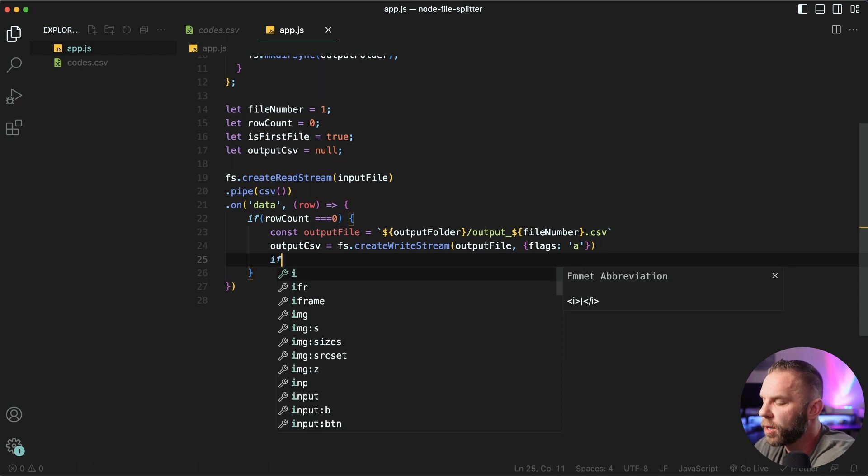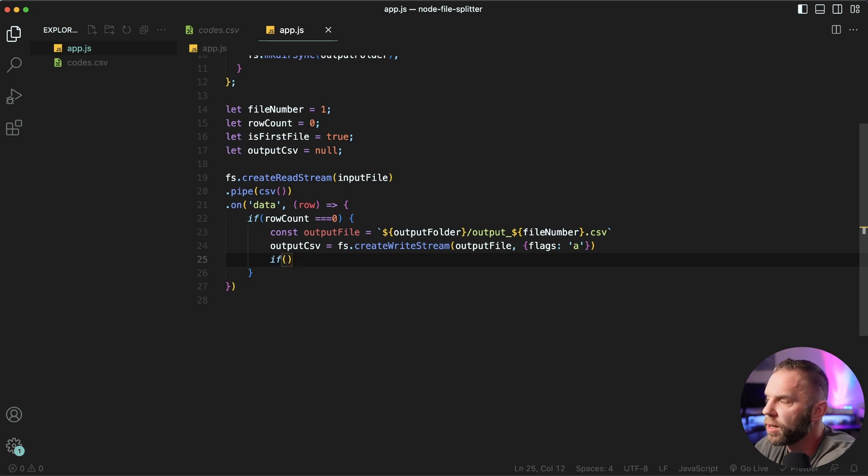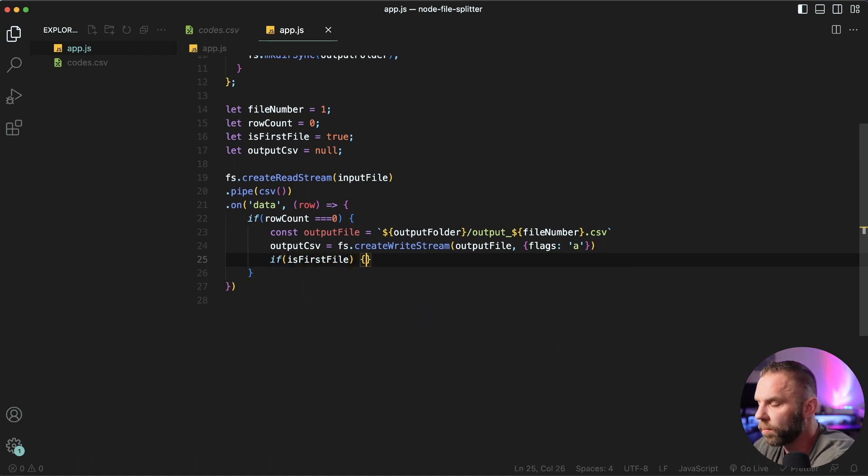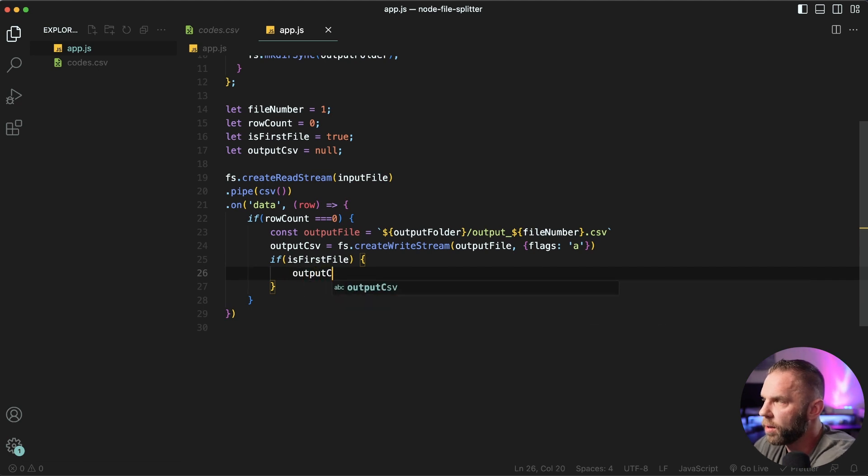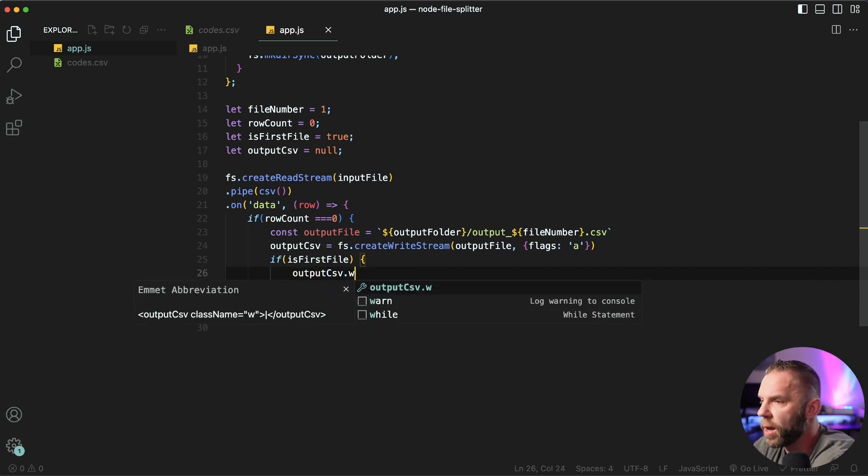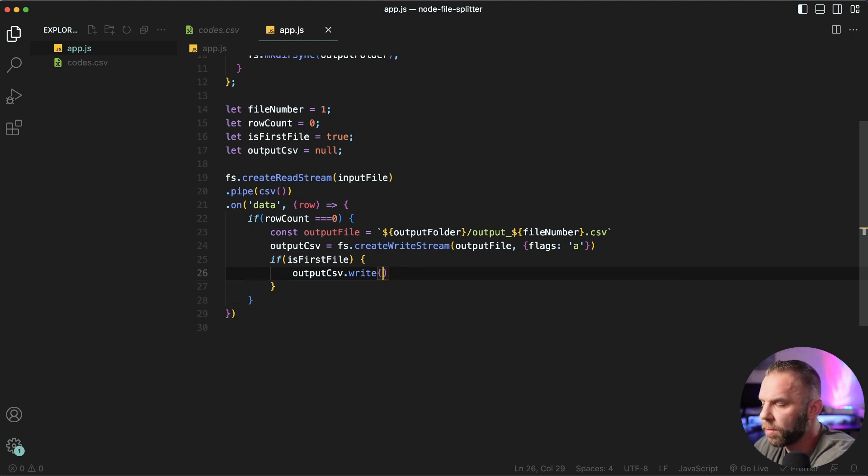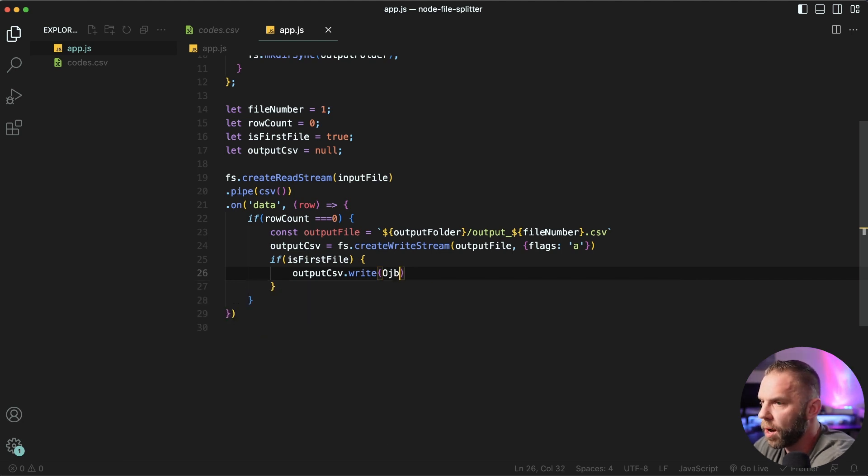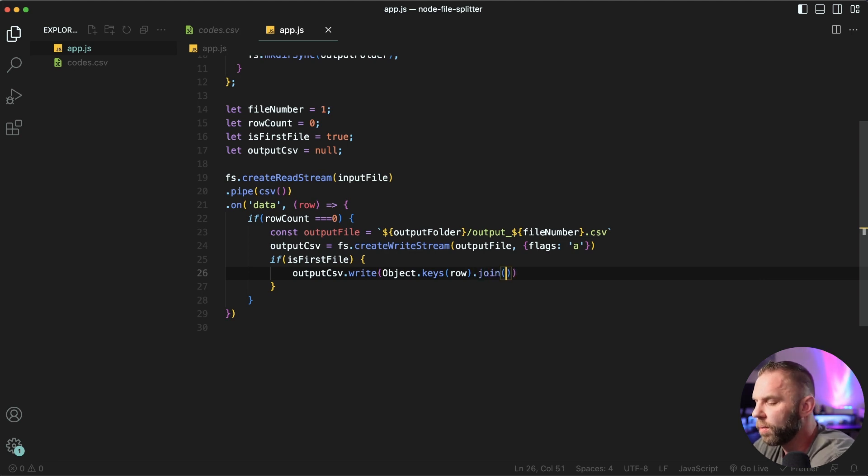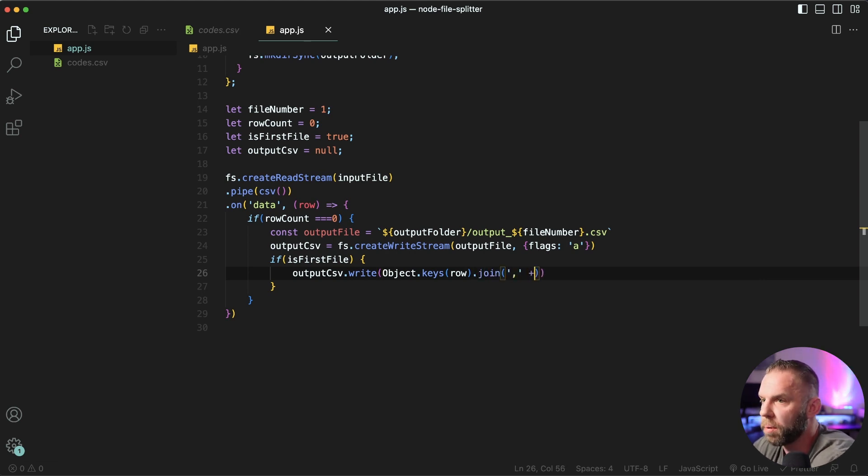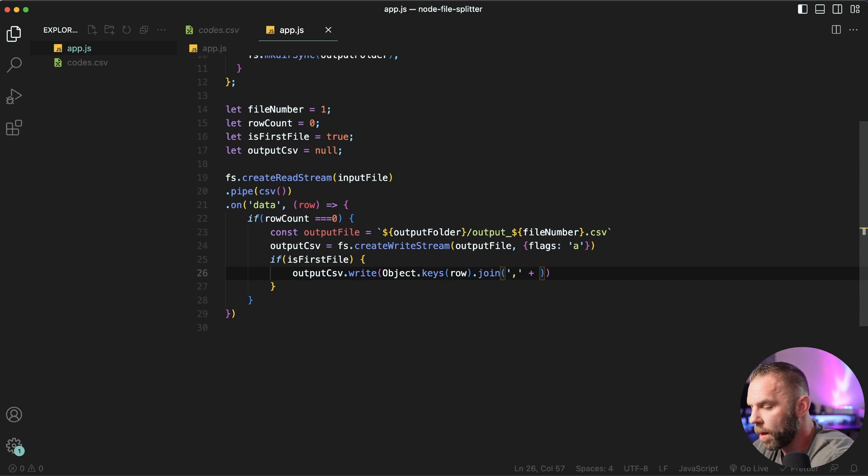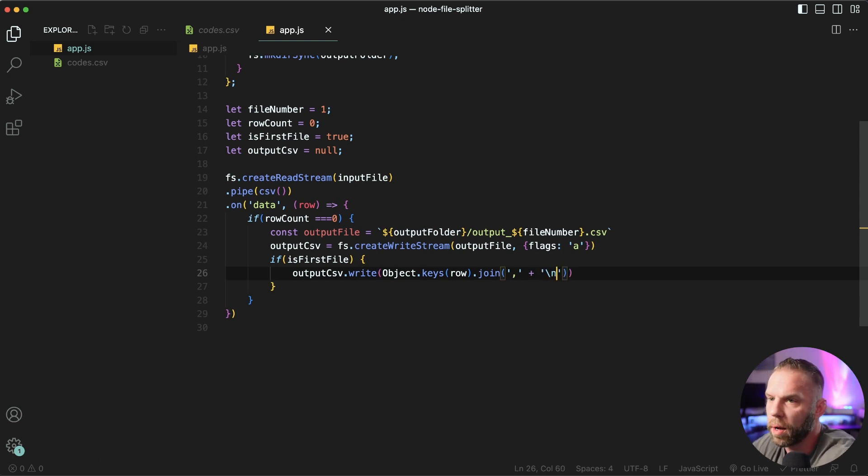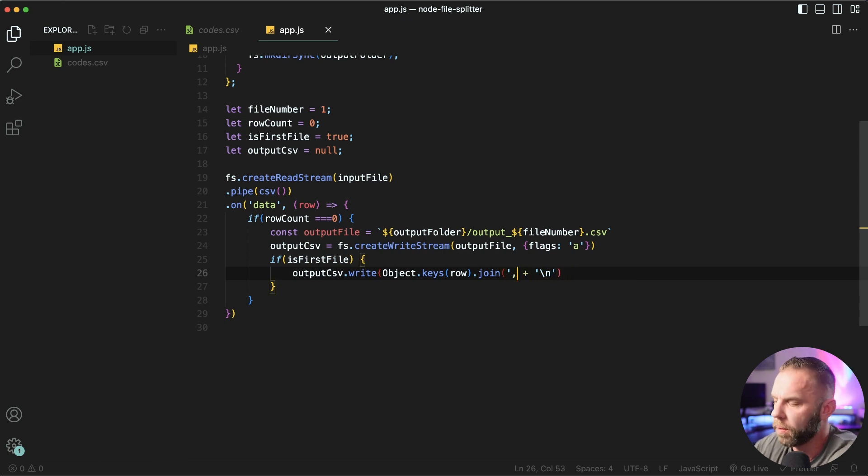This is all in the documentation. Then what we're gonna say is, is first file. We'll say output CSV dot write. We'll say object dot keys row dot join. And we're gonna say plus a new line.